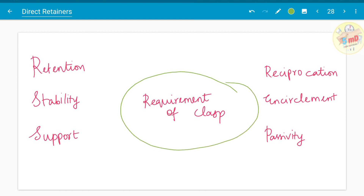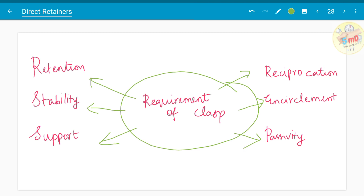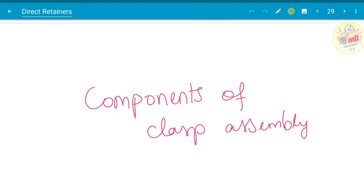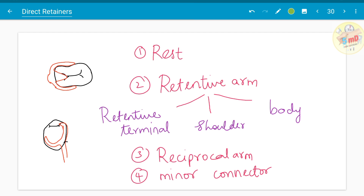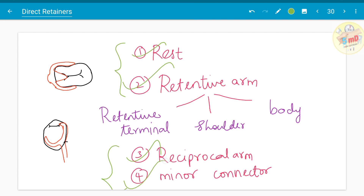What are the requirements of the clasp? The clasp should provide retention, stability, support, as well as reciprocation, encirclement, and passivity. Moving on to the components of the clasp assembly, the four key terms are: rest, retentive arm, reciprocal arm, and minor connector. This is the rest, this is the retentive arm, and this is the reciprocal arm.